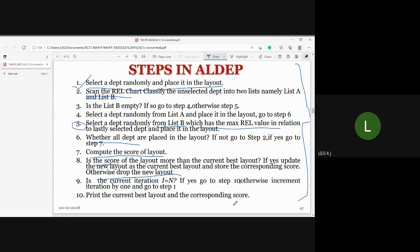This is the Automated Layout Design procedure — the entire procedure. It is repeated for N iterations to find the best layout.